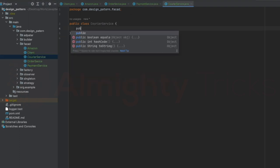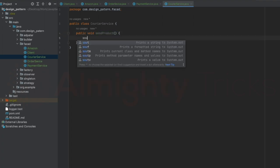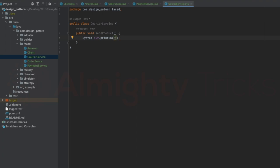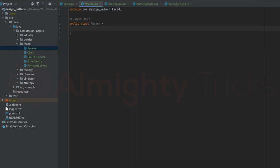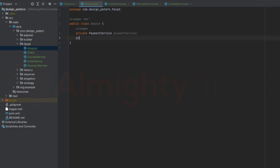Similarly, let me go to CourierService. Here I'll add a method public void sendProduct with complex logic — for now just a print statement: 'product delivered'. Now let me go to the Amazon class and declare private fields: private PaymentService, private OrderService, and private CourierService.